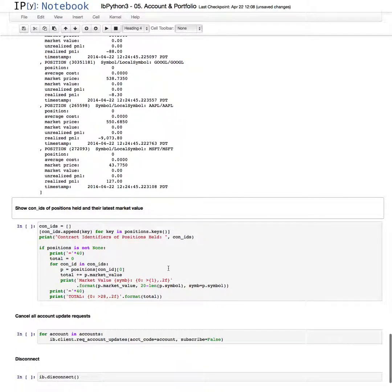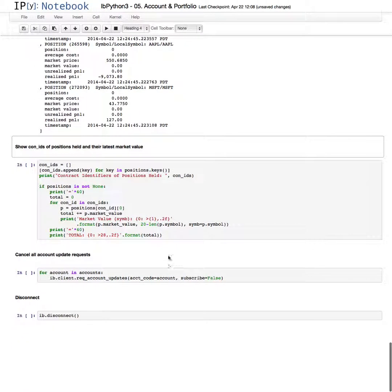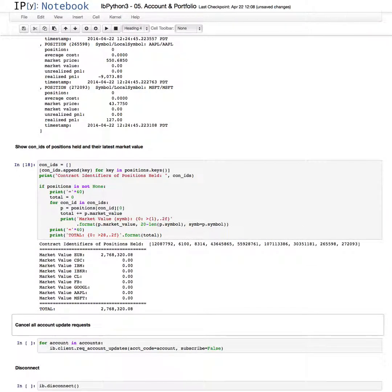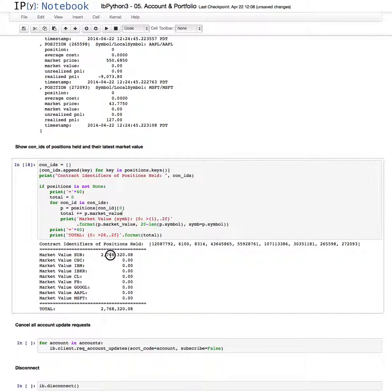So below, we'll list the contract identifiers of these positions and their latest market value. The only meaningful, there's only one position of any value in this example, $2.7 million for EURUSD.